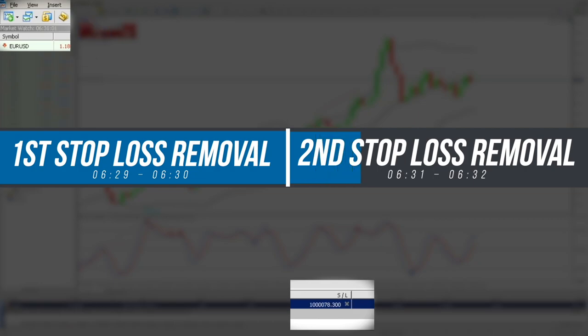You can see the EA has extended again to 1,000,078 at 6:31 and in the next few seconds we will see the EA shrink back to its original value. There you go.